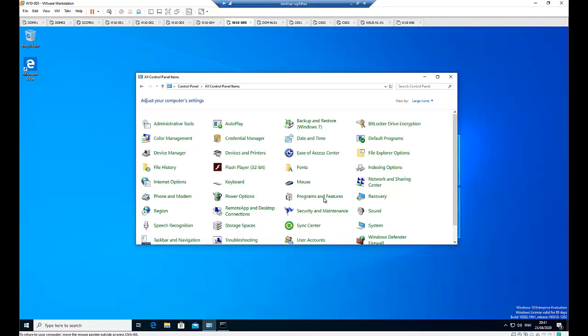First of all, to be able to join this workstation to a domain controller, we need to make sure that the workstation can access the domain controller. So both of them should be in the same IP range or using the default gateway to access the domain controller.